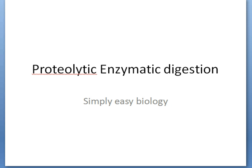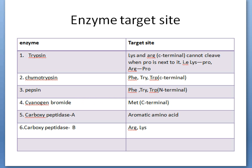So firstly, what is a proteolytic enzyme? A proteolytic enzyme is an enzyme that cleaves the peptide bonds of various proteins or peptides — specifically, it cleaves the peptide bonds of specific amino acids.